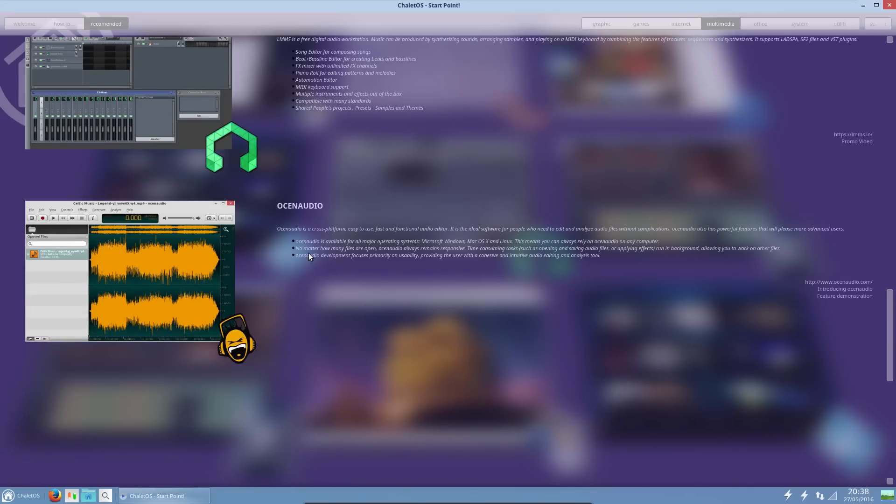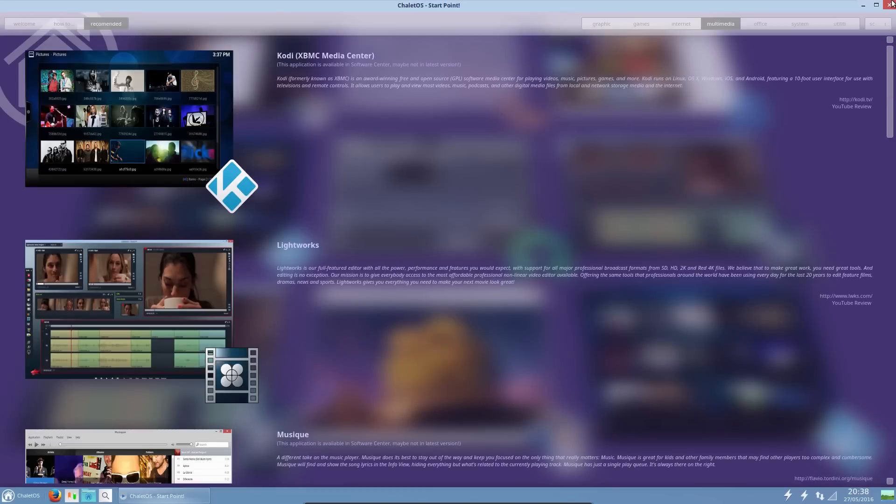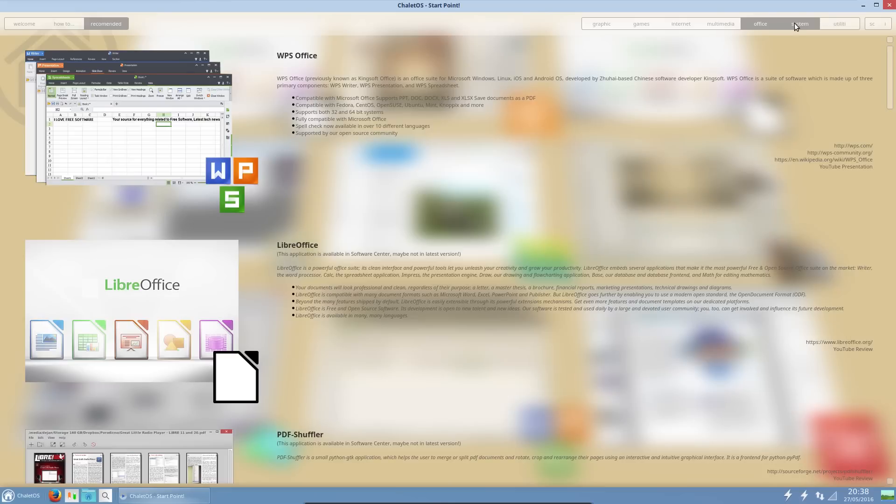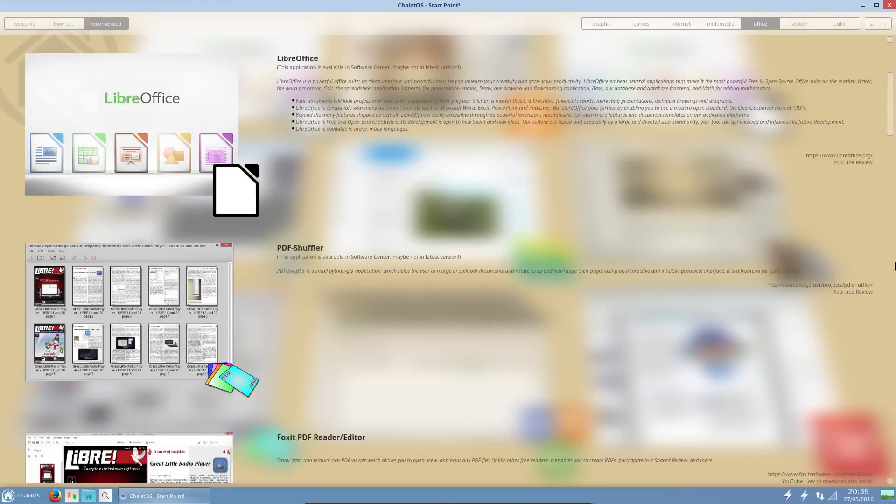A couple of music players, all I can see on that list is more advanced applications. But it does seem we've landed straight in the multimedia tab, doesn't it? There are more tabs up here on the top right-hand side.